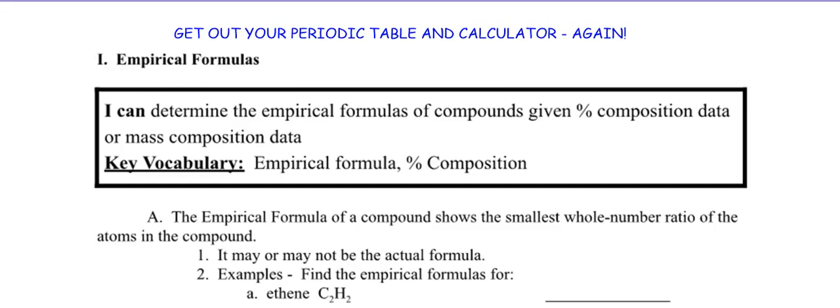Hey Chemstars, this is Mrs. Vannoy bringing you a ChemStar video — this is 7.3 number 8. This is all about empirical formulas, so you're going to need your periodic table and your calculator. If you need to pause this and go find them, go grab them — see you soon.